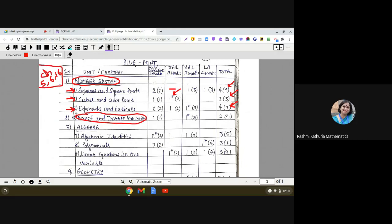Direct and Inverse Variation has a weightage of 4 marks with 2 questions: one question of 1 mark, no two-marker, one question of 3 marks with internal choice, and no four-marker.